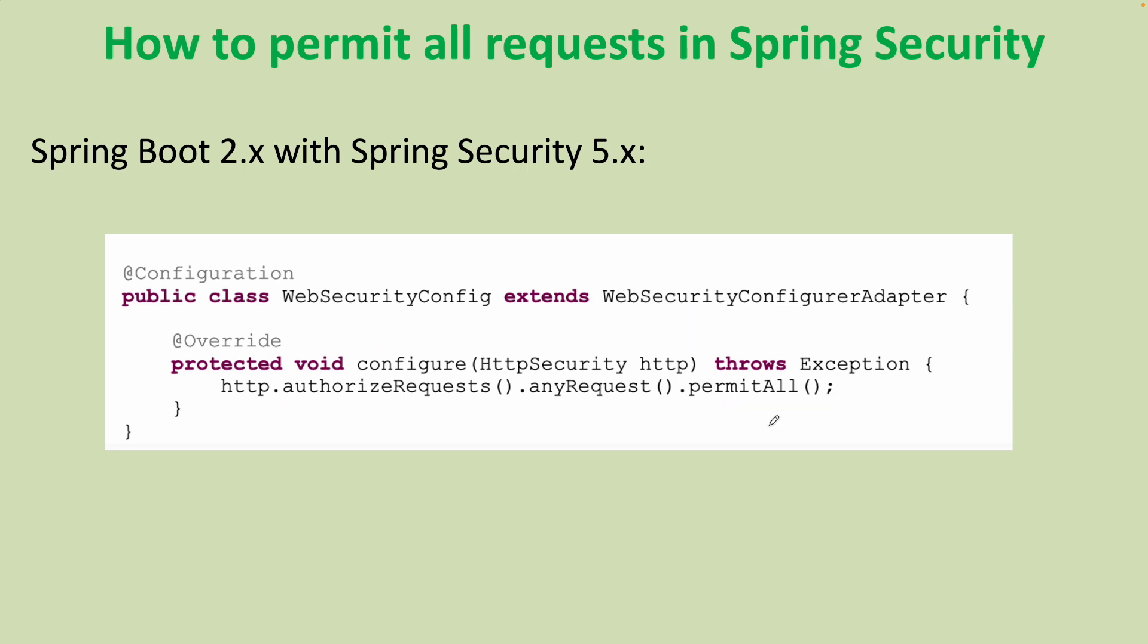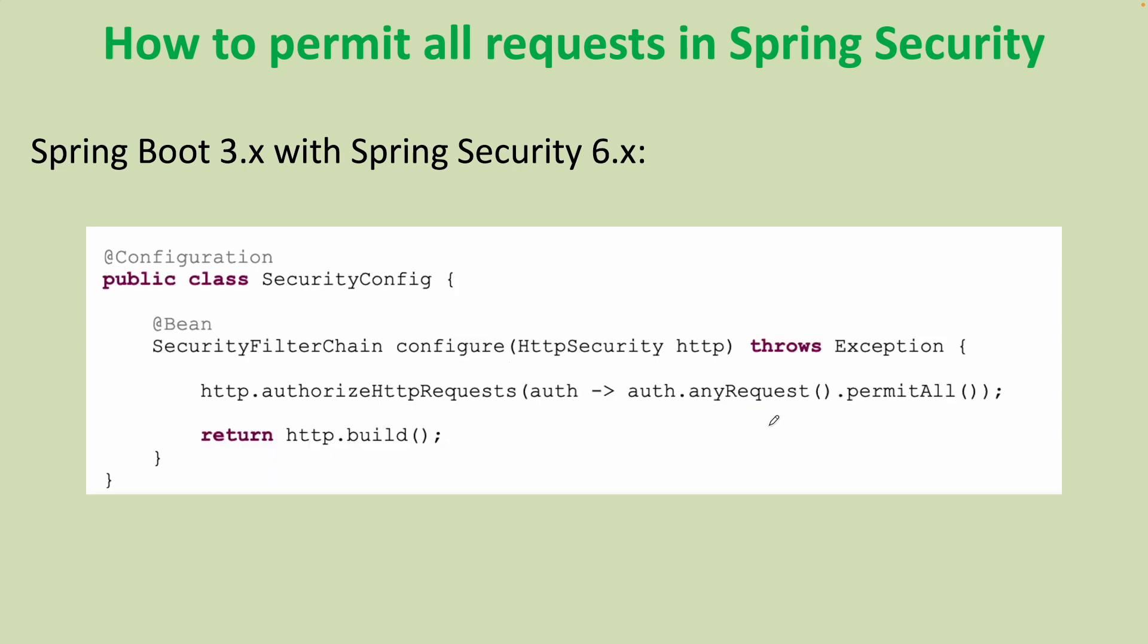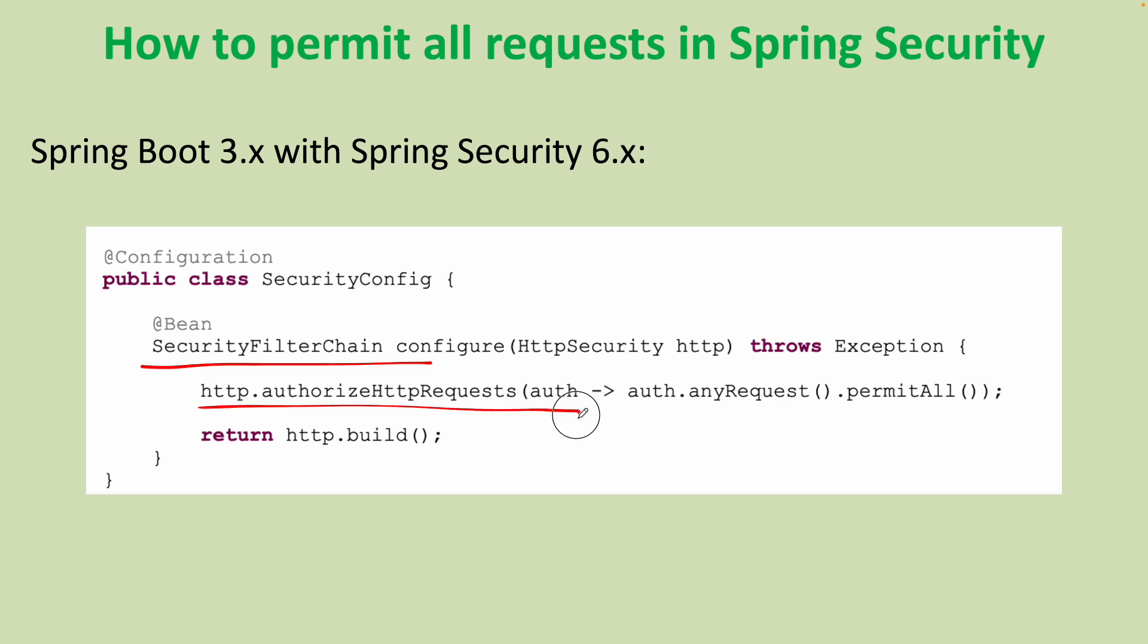So, if you are using Spring Boot 3.x with Spring Security 6.x, the code of the security configuration class should look like this, you see. We need to declare bean of type SecurityFilterChain. And the statement that permits all request allows access to all endpoints looks like this, you see.